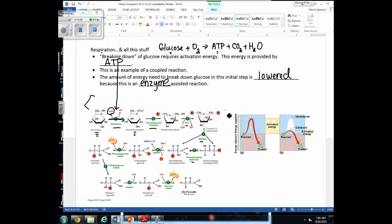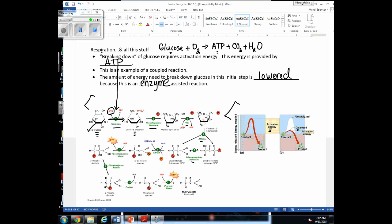Another way to overcome the activation energy needed for some reactions is to utilize enzymes. Every one of the steps in this diagram is assisted by an enzyme, so the amount of activation energy needed is lowered for all these reactions — they are all enzyme-assisted reactions. This diagram shows that without enzymes, much more activation energy would be needed to start the breakdown of glucose, but with enzymes, far less energy is required.